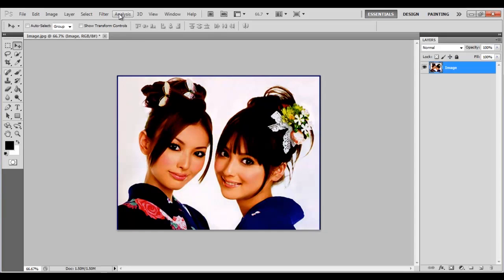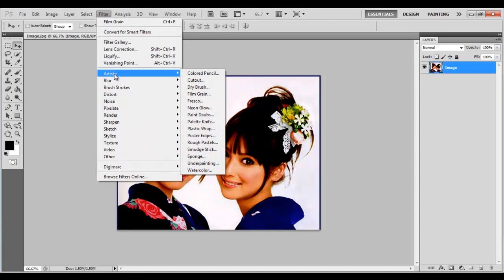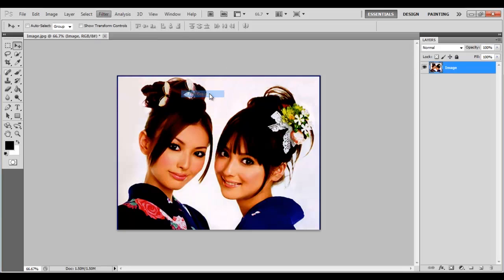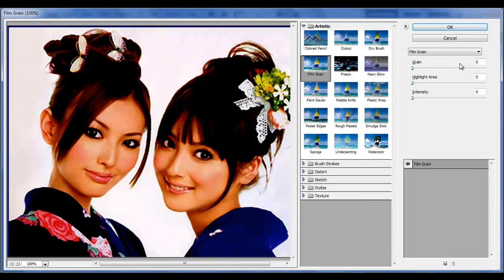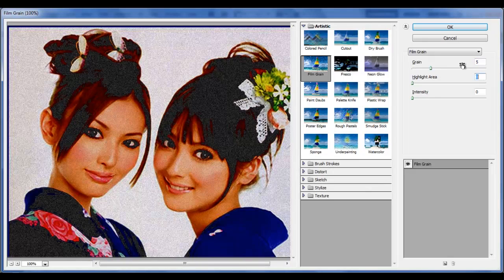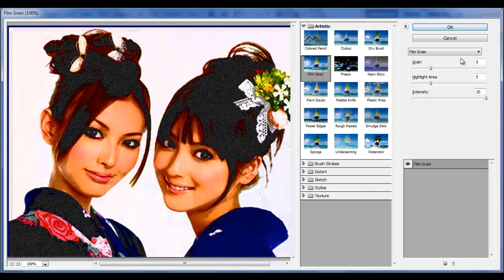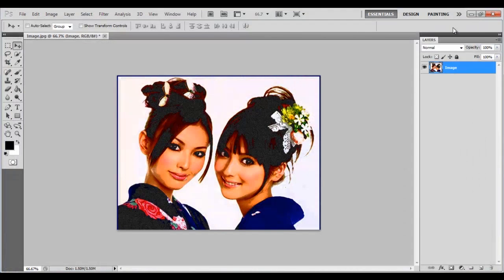Now go to the Filter menu, select Artistic and click on the Film Grain filter. Set the Grain level to 5 points, Highlight Area to 5 points, Intensity to 10 points and click on the OK button to apply the filter.